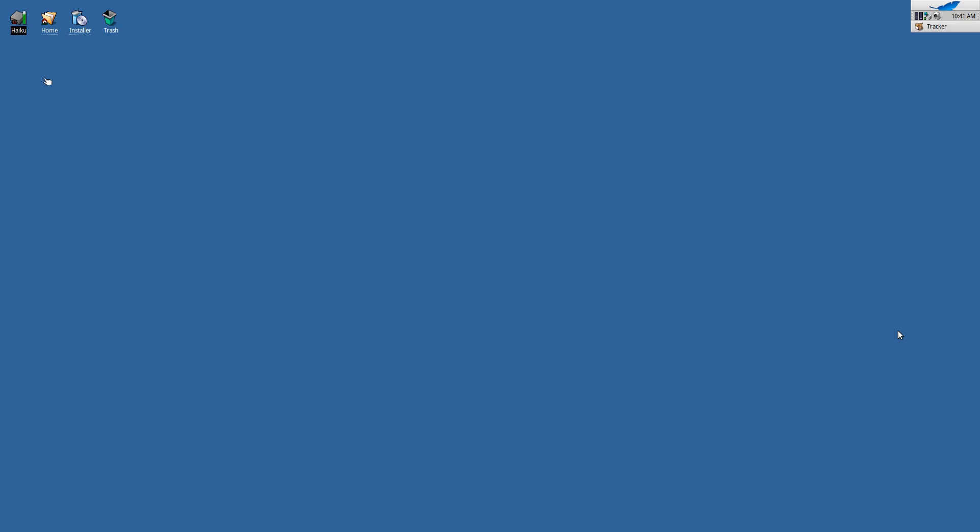Recently I discovered Haiku, a new operating system. Actually, not that new, actually already around 20 years in the making, at least if you count BOS.